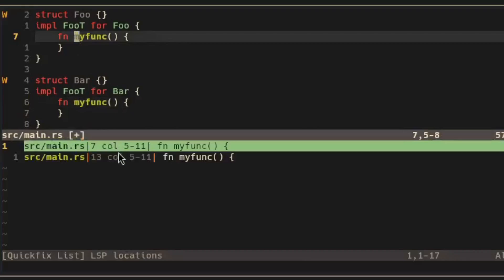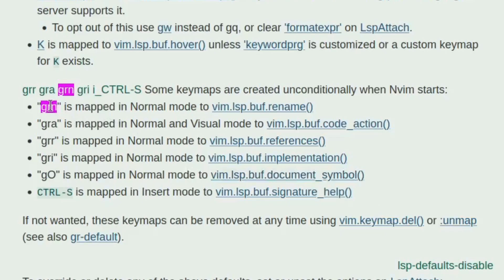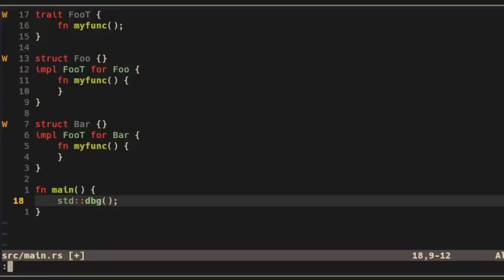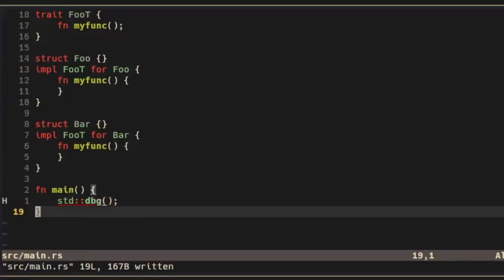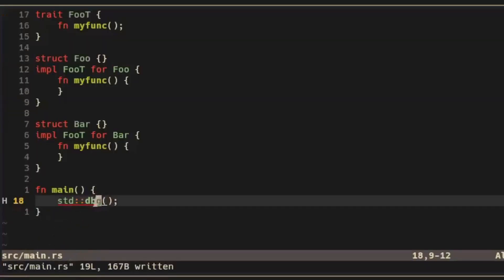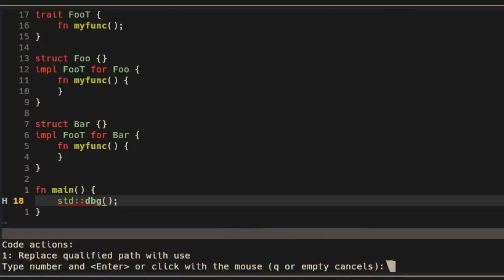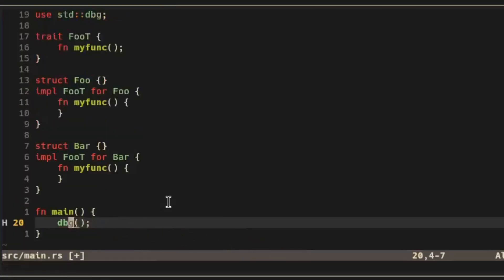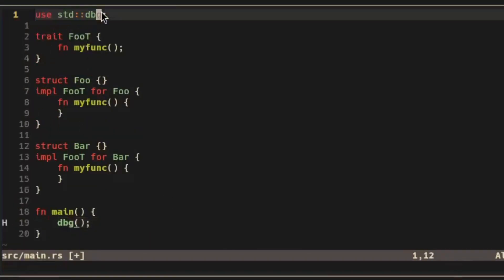We've covered grn and gri but there's also grr and gra. gra executes the code action suggested under the cursor so for example here it's suggesting that I move this to a use statement so I'll type 1 and hit enter and it will do that for me.